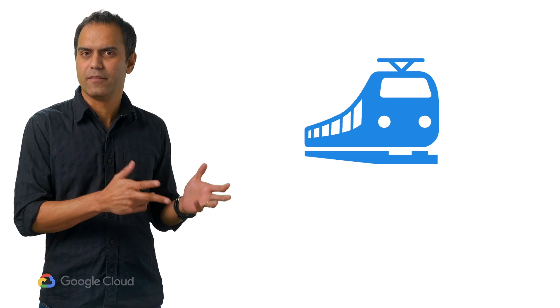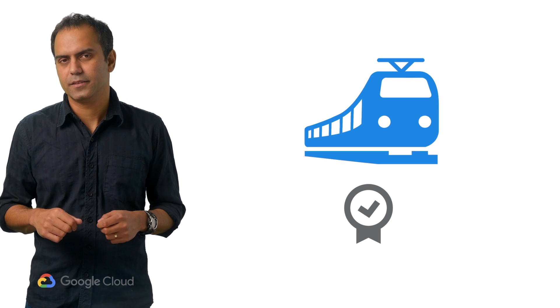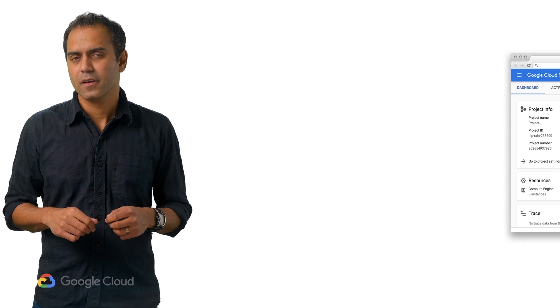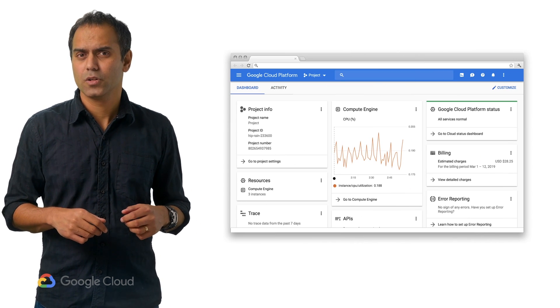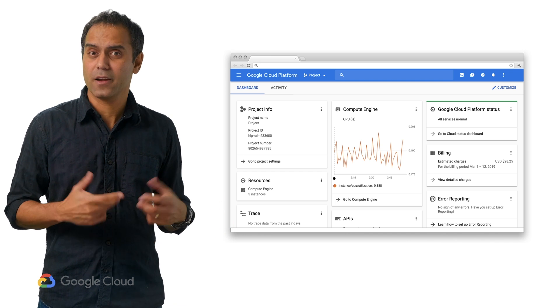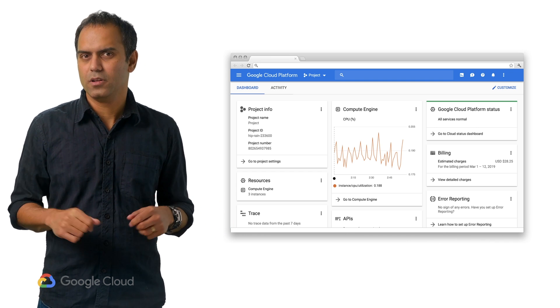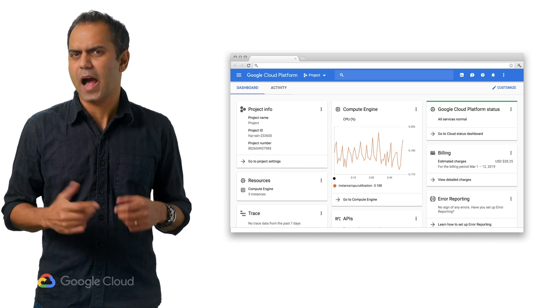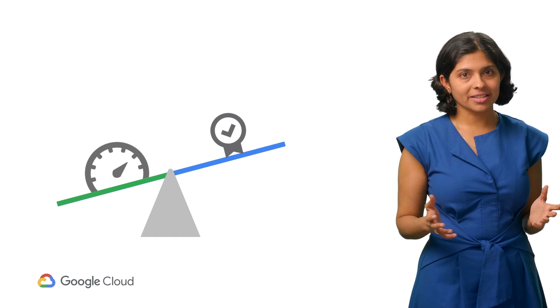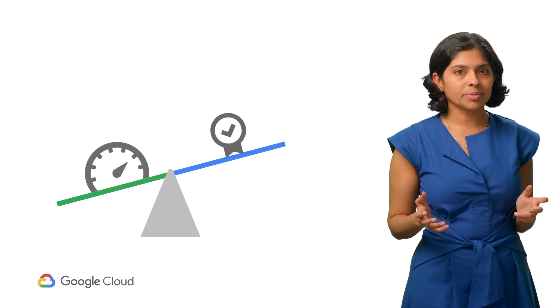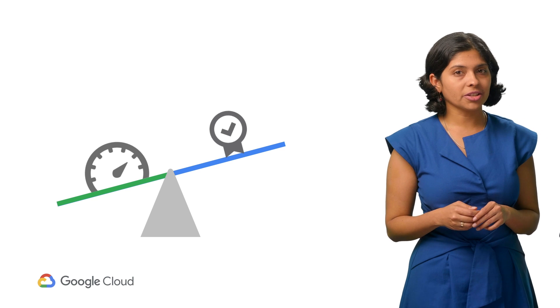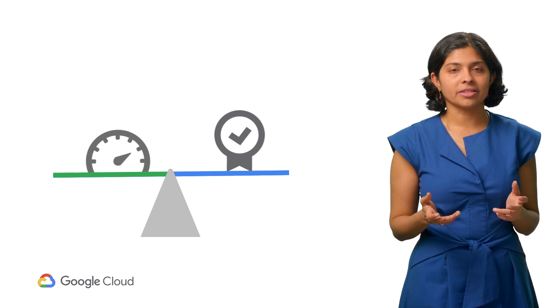It is the GCP engineering productivity team's role to balance these two dimensions between developer velocity and quality. For example, we deploy GCP's console twice a week to our users with high quality. Our goal is to establish bi-weekly high quality releases across GCP. At Google, we have created a set of guiding principles that let us have both developer velocity and quality. We want to share these principles and the tools available to you so you can accelerate at the pace your users expect.